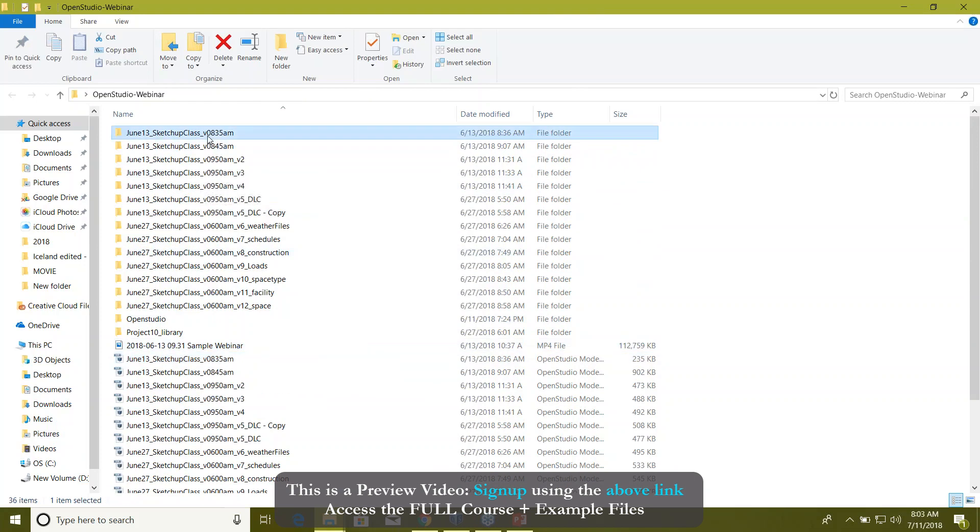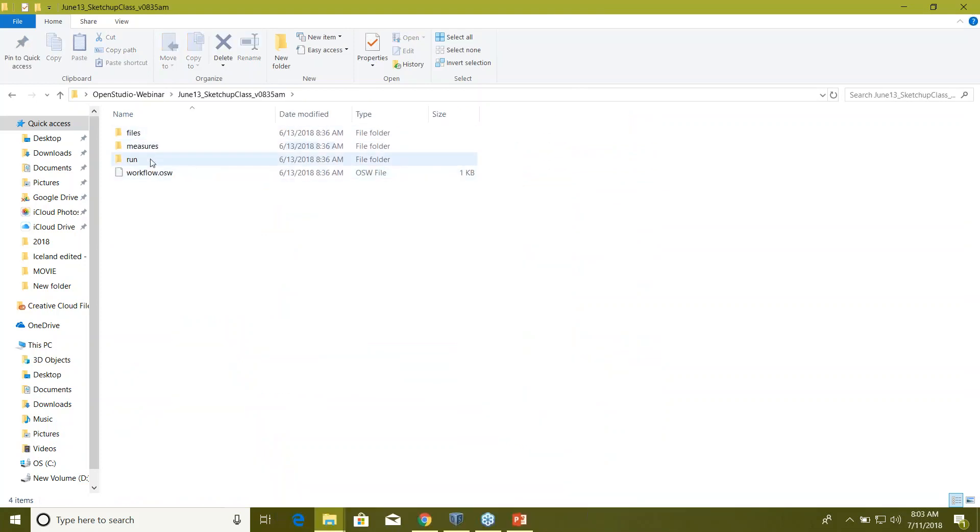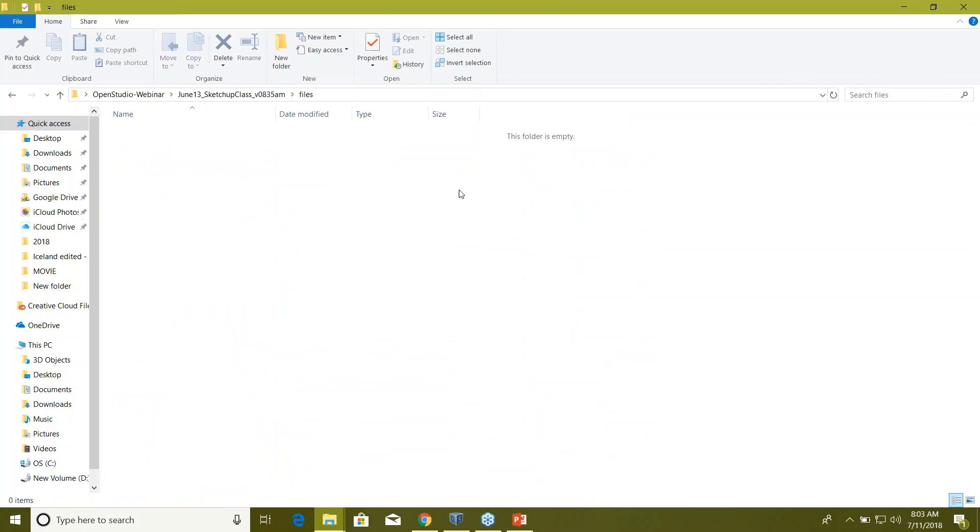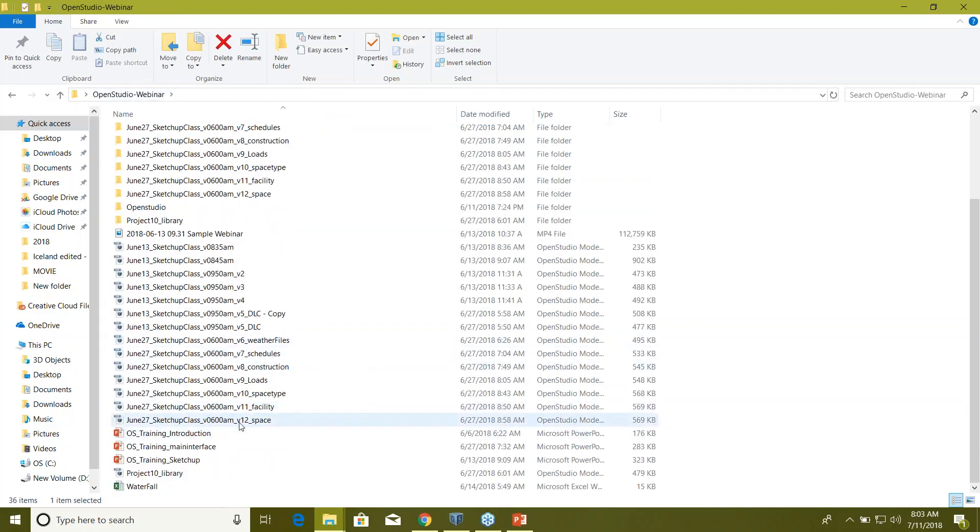Click on it and you can see there are three different folders. Go to files—this is empty right now. I think we did not run the simulation, that's why it's empty. So go back here and let's look for this one, the model which is saved on June 27th.